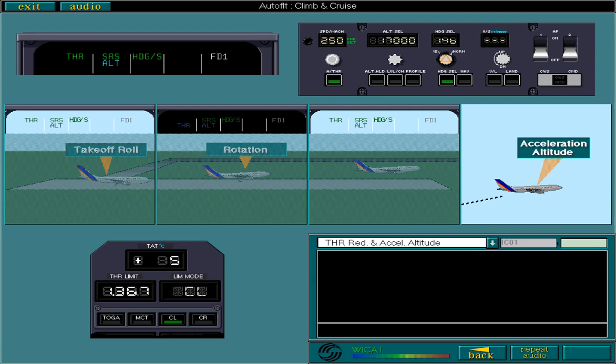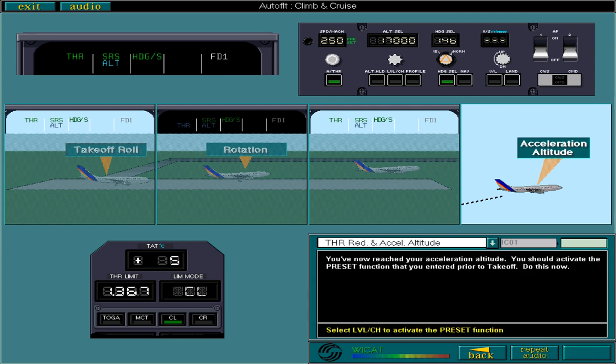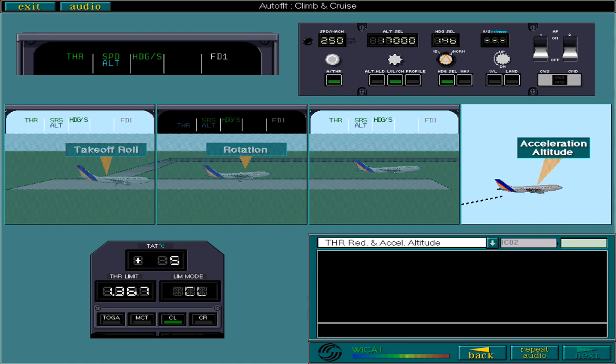You've now reached your acceleration altitude. You should activate the preset function that you entered prior to take-off. Do this now. Activating the preset function allows the aircraft to accelerate to up to 250 knots during this phase of climb. The aircraft will be accelerating from V2 plus 10 knots. Also at this point, speed replaces SRS mode. Altitude remains armed.